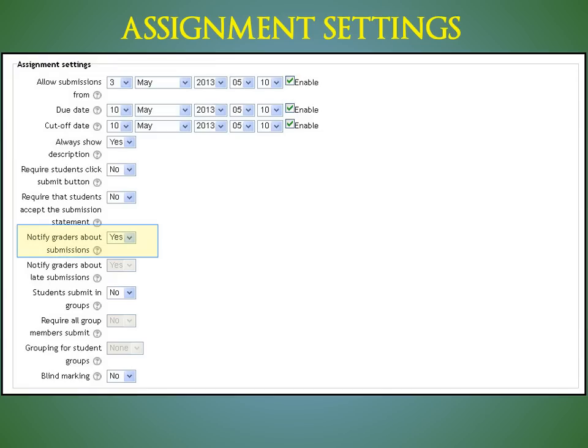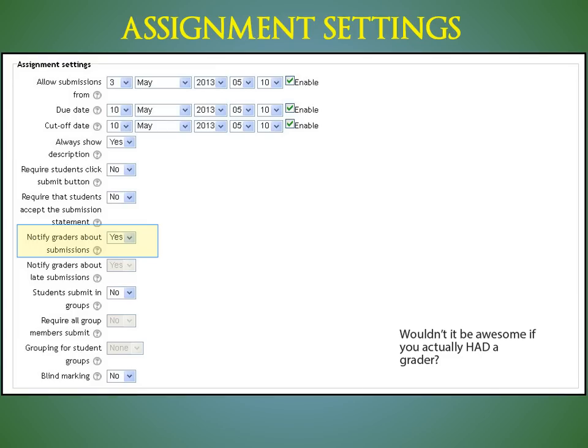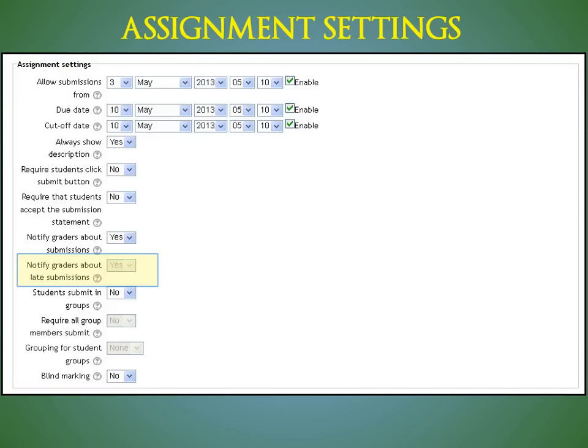Notify graders about submissions. If enabled, graders or instructors receive a message whenever a student submits an assignment early, on time, and late. Message methods are configurable. Notify graders about late submissions. If enabled, graders, usually teachers, receive a message whenever a student submits an assignment late. Message methods are configurable.